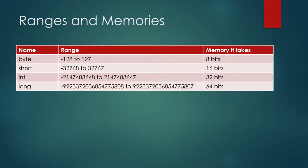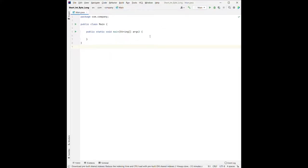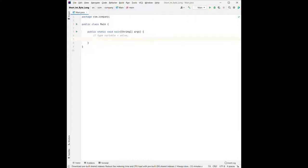Now we will go to our compiler to see how we use them. Here I just created a new project for this demo. As mentioned previously, in order to declare a primitive type, we have something like: type, space, variable name, space, equal sign, space, and the value we want to assign. These four — int, byte, short, and long — are the types, and usually we use int and long.